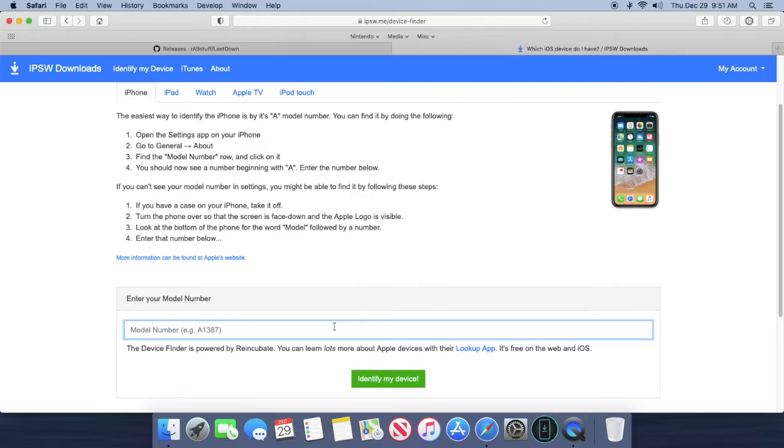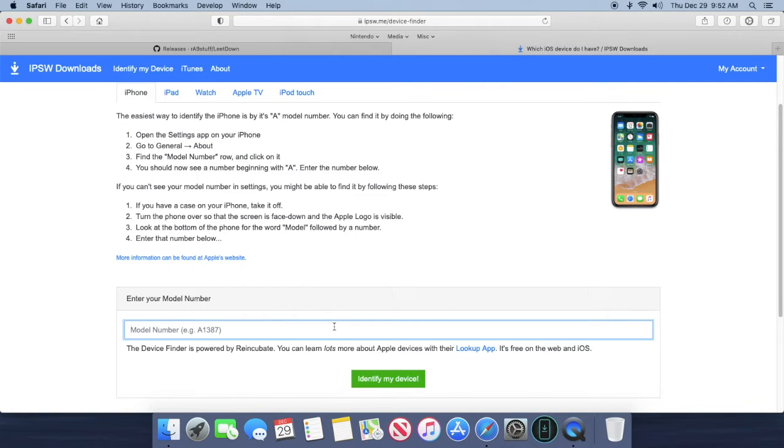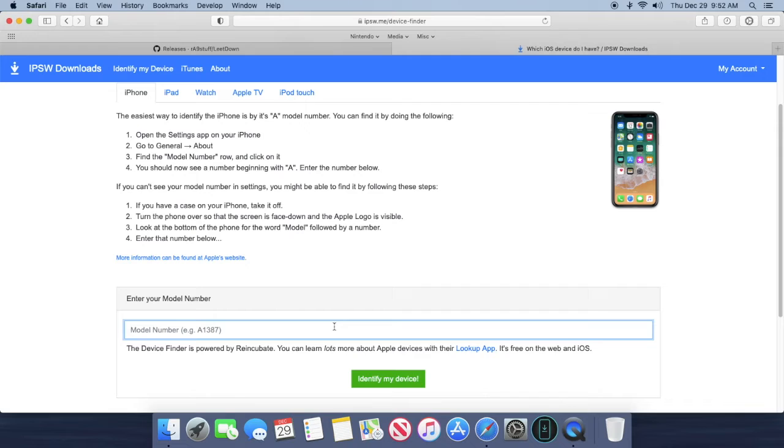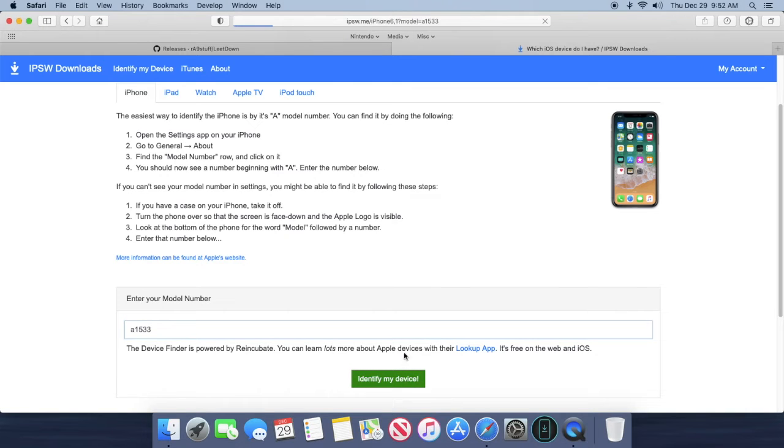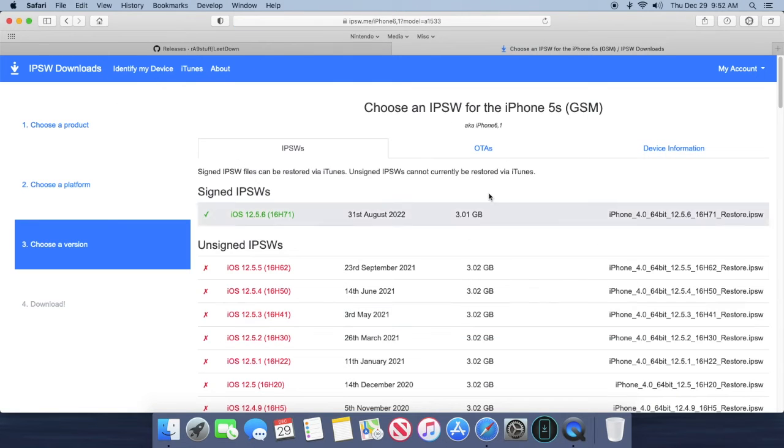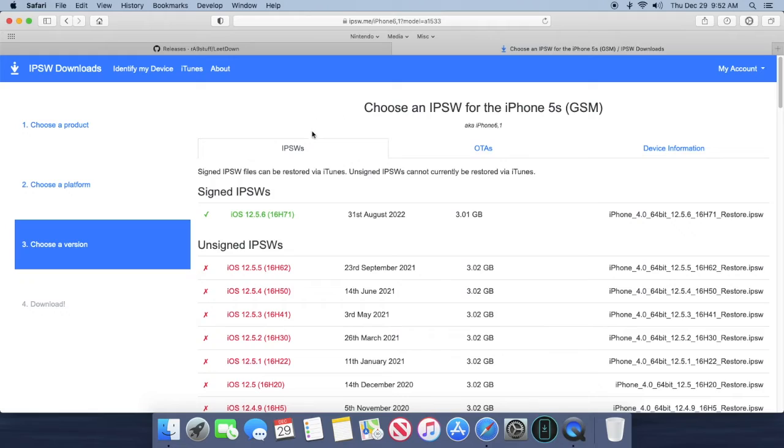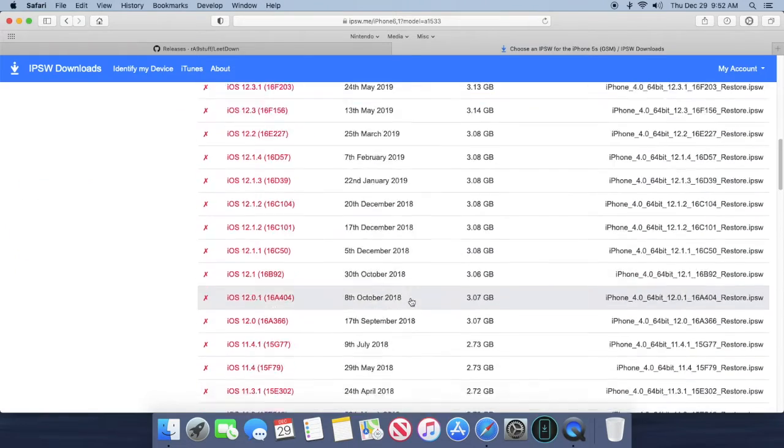And then you should see your model number. If for some reason it's not there under model, just tap on the model tab and then you should see it. Sometimes it's also on the back of the phone depending on which type of iPhone you have. Mine is A1533, so I would just type that in, click identify, and it'll bring you to the page where all the download files are.